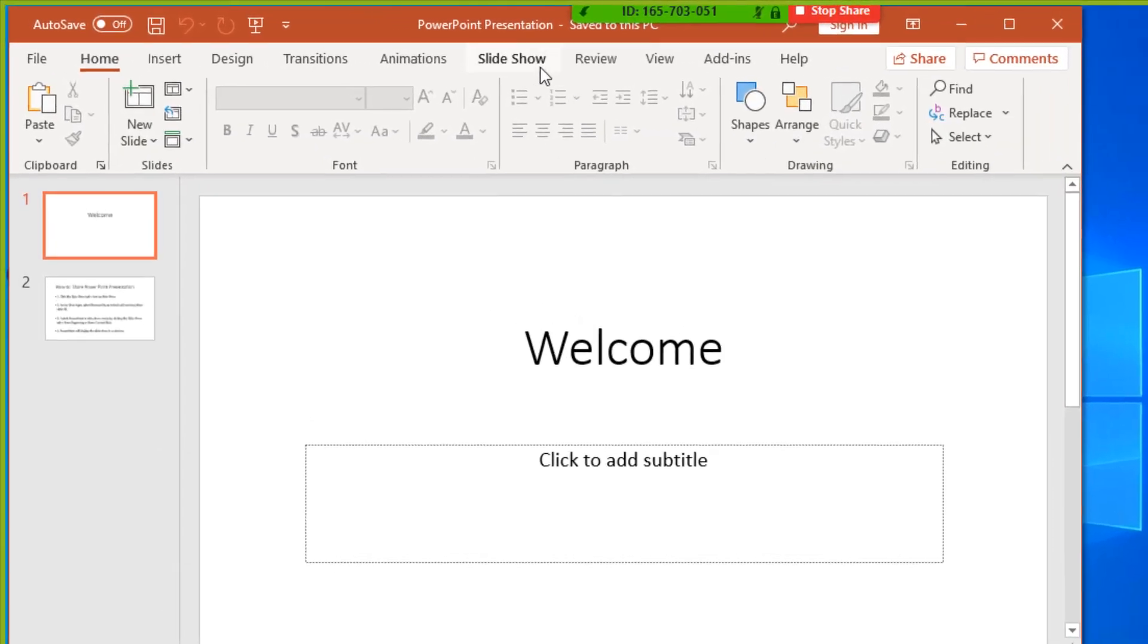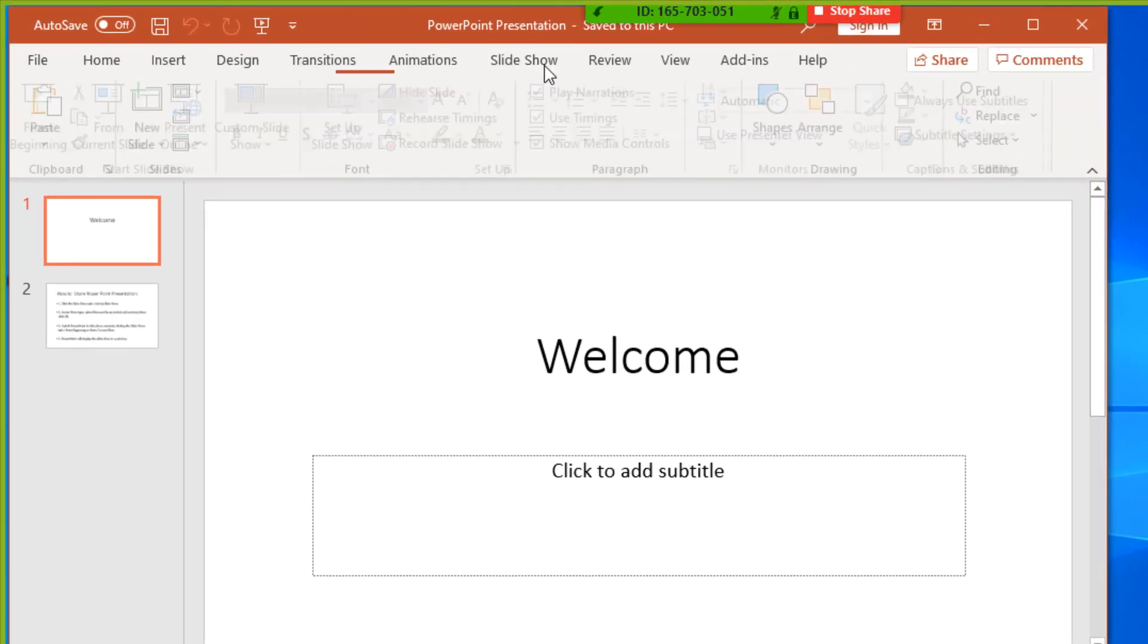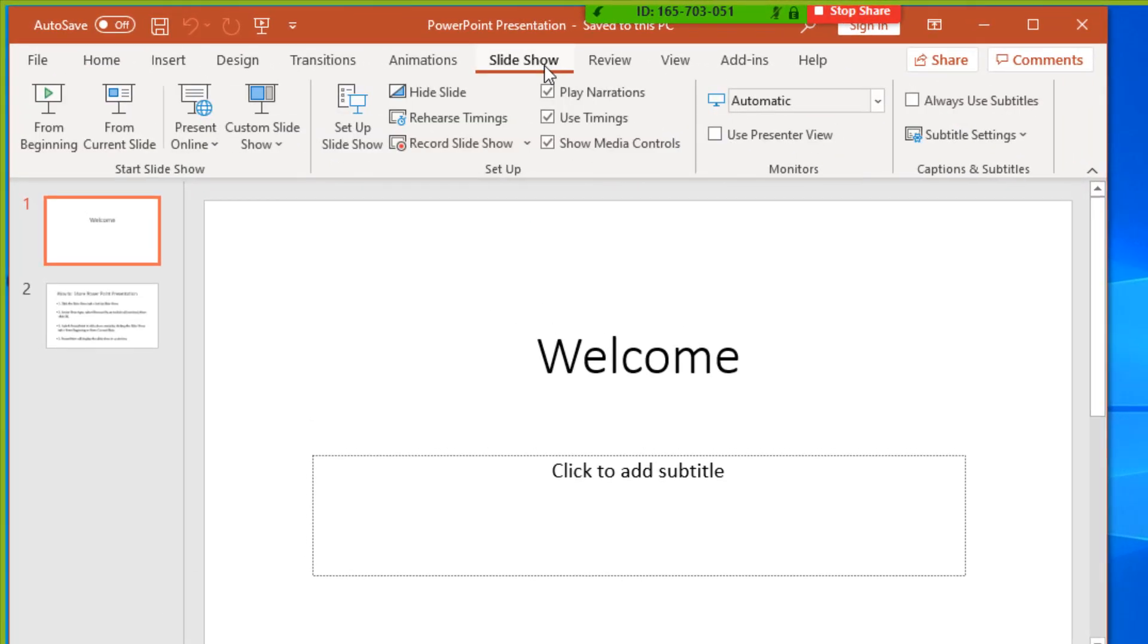Click the Slideshow tab, then Setup Slideshow.